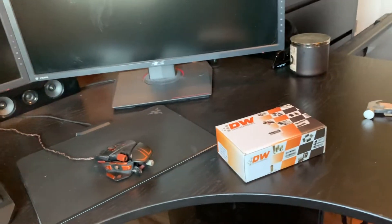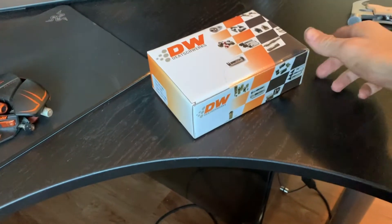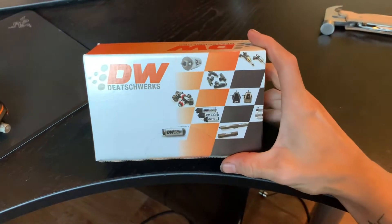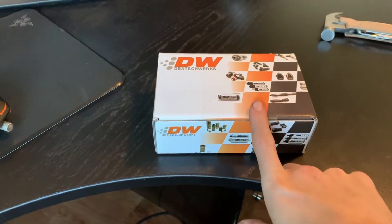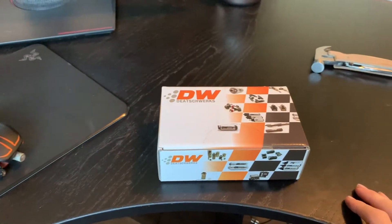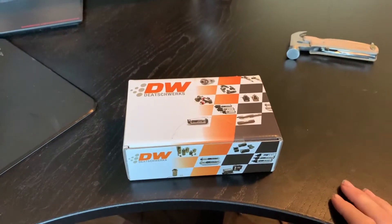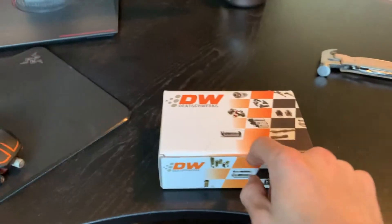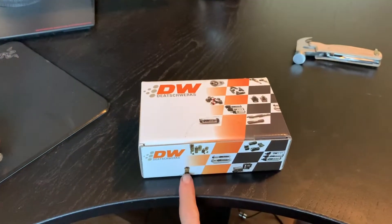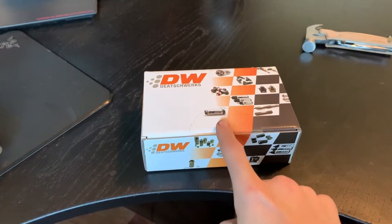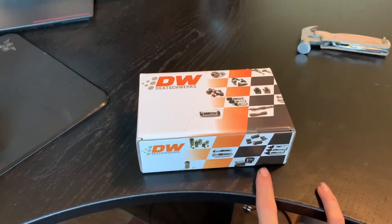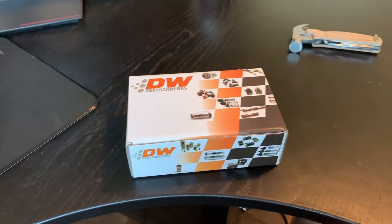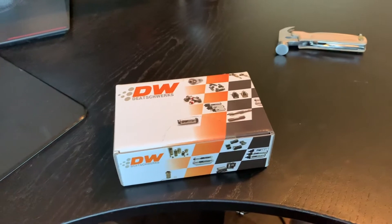Yo guys, what's going on? So today we got another video for you. I actually got some injectors here from Deatchworks. I really needed these. The injectors that I had in the car which are stock are reading an injector duty cycle of 100%, so I definitely need to upgrade these. These are 740 CCs and they're side feed injectors, so they should be enough for the power that I'm putting down at the moment.